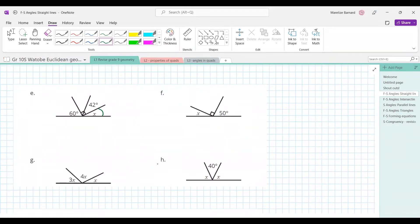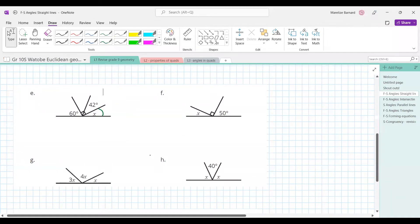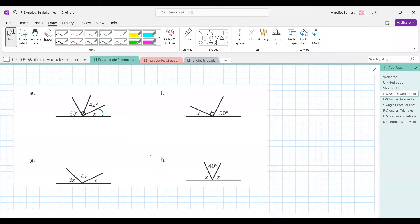What is x equal to? Pop it in the chat. We're going to go 180 minus 60 minus 90. Don't be misled by that 42 — it just shows that part of that 90-degree angle is 42, so the rest will be 48. So this is 30.